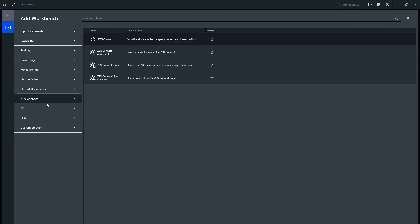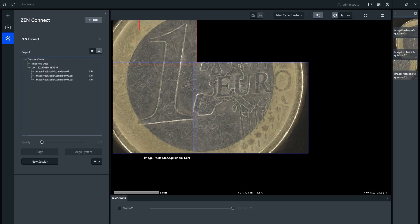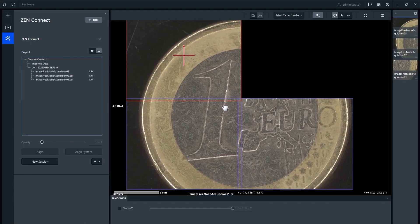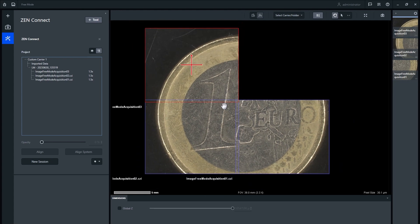Open the ZenConnect workbench and you will see that the alignment images you have taken have already been positioned relative to the sample on the stage, so the images taken with this microscope have already automatically been aligned to one another.